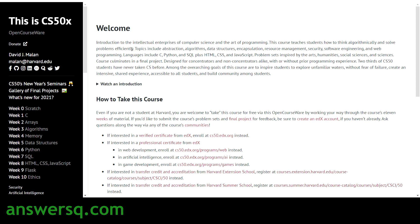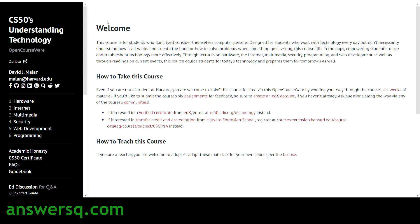CS50x is a 10-week course covering topics like C, arrays, algorithms, memory, data structures, Python, SQL, HTML, CSS, JavaScript, Flask, and ethics. You'll be learning a lot more in this course, and it will teach you how to solve problems efficiently.